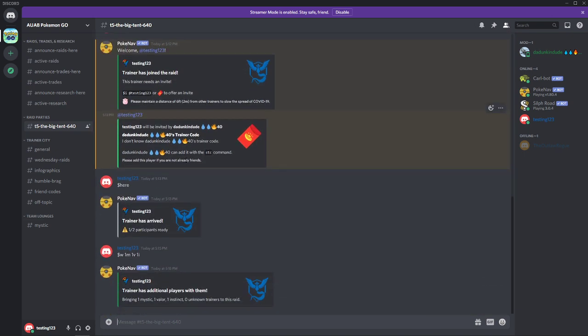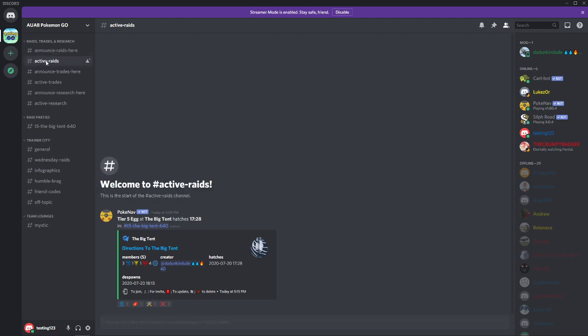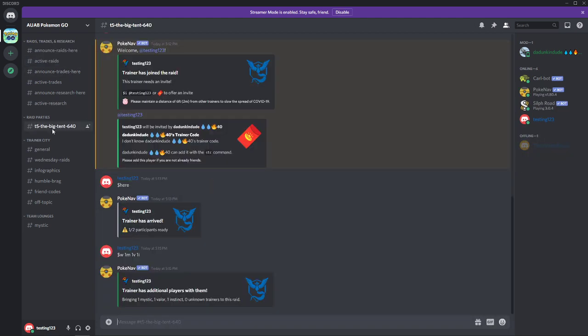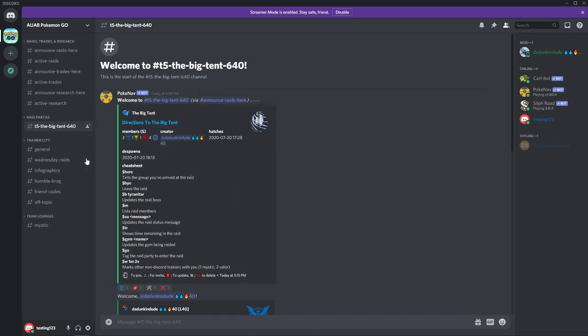Again, using the PokeNav bot makes this process super easy. All you have to do is upload a screenshot of the raid boss, the raid egg, or the EX pass into the announce raid channel. And as you can see, the PokeNav bot takes care of the rest. And then for joining the raid, you come back down to this active raids channel or the actual raid parties. You can see that it created a separate channel specifically for this particular raid. And if there were multiple raids going at once, there would be multiple channels in this raid party category. So the bot really makes it easy to differentiate one raid to another.